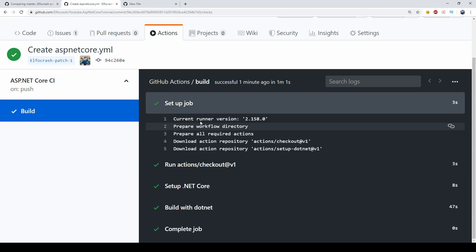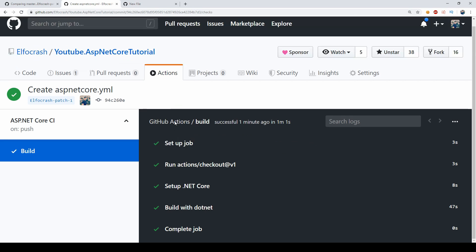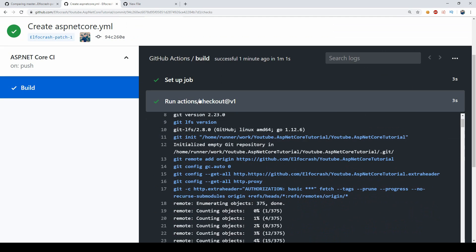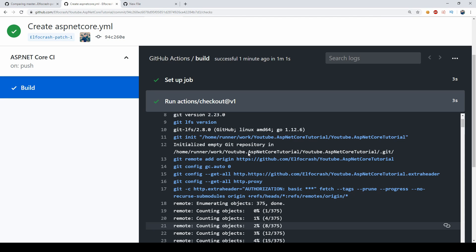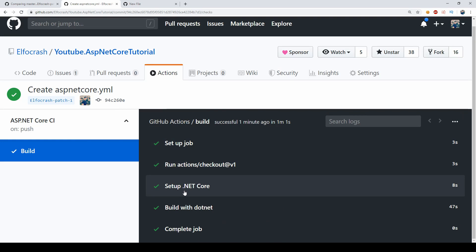So as you can see we're setting up the first checkout job and the setup.NET job, so we're downloading the actions from the repository and then we are running the checkout process which is just GitHub checking out our code on the CI server.